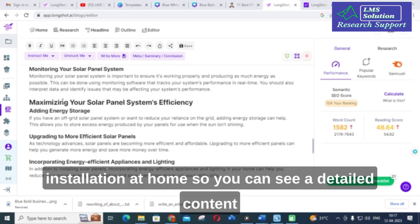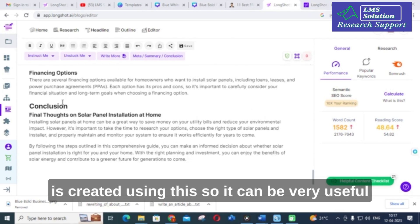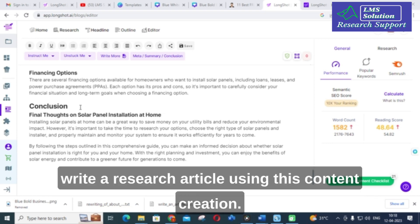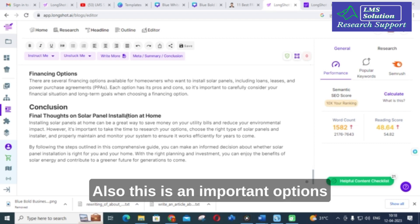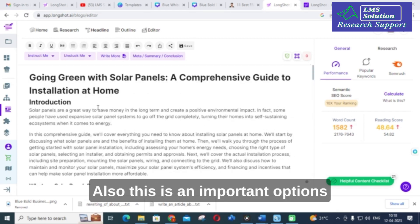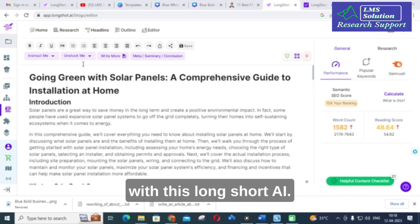You can see a detailed content is created using this. It can be very useful for your blog post, website post, or you can write a research article using this content creation. This is an important option with Longshot AI.